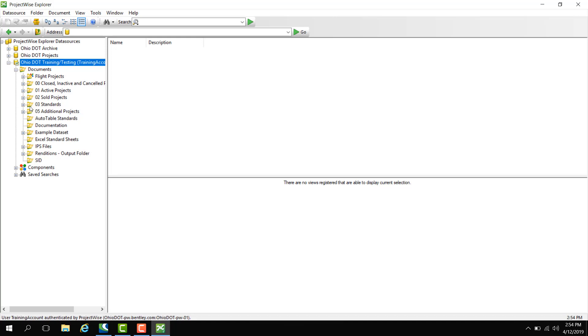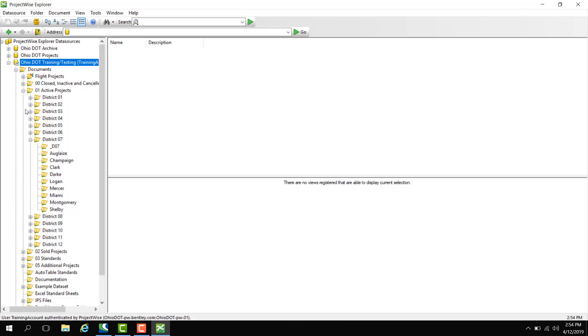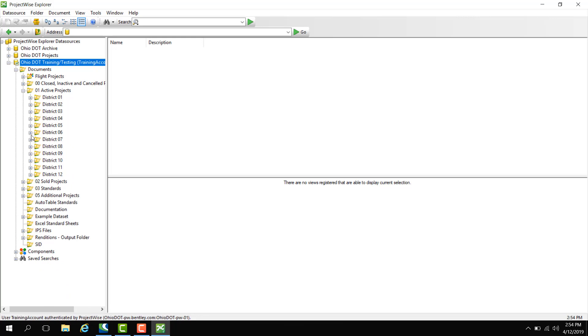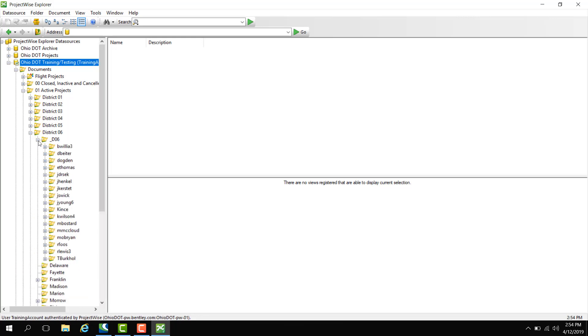Speaking of active projects, under our training data source we have districts, and under the districts we have counties. We have an all district folder here and then counties underneath as well. This is where the projects will be placed in active projects. In district 6 for example we had a training for central office and we named these training folders after our user name. Here I am at the top.